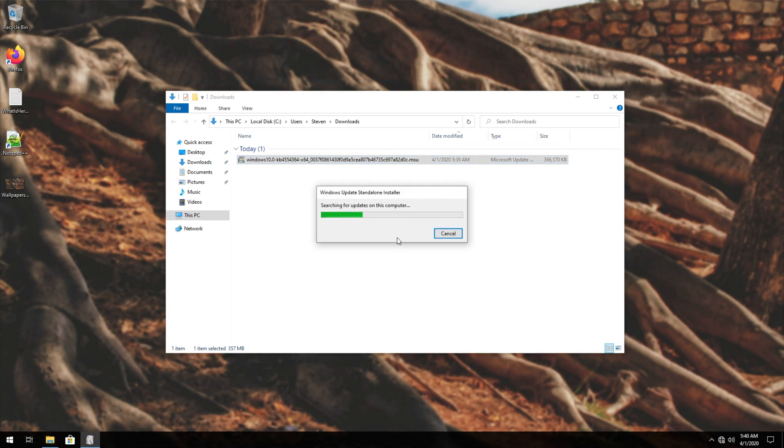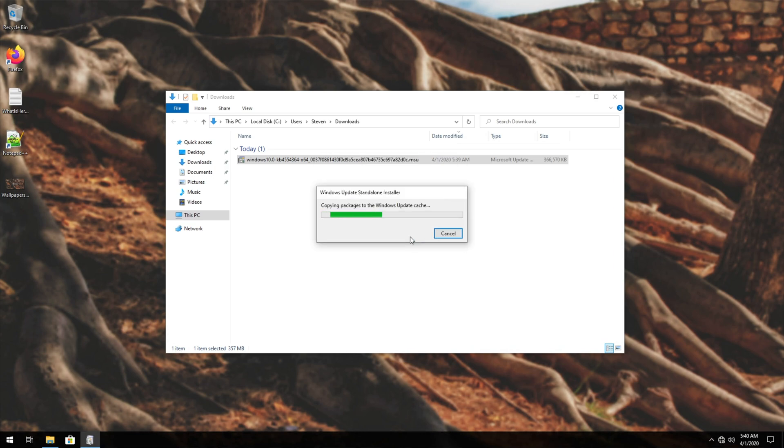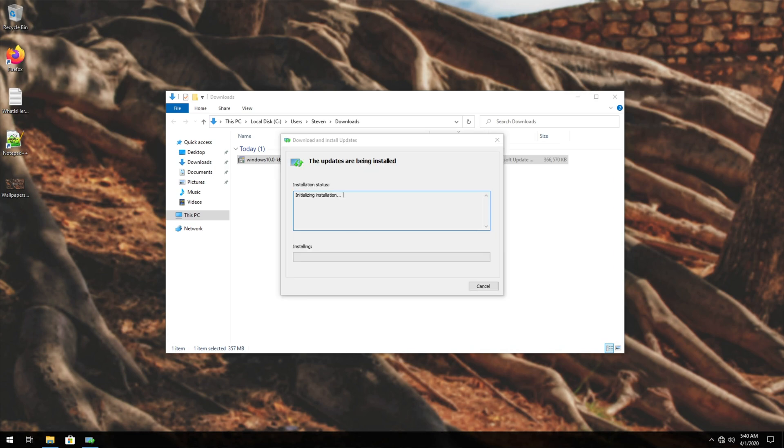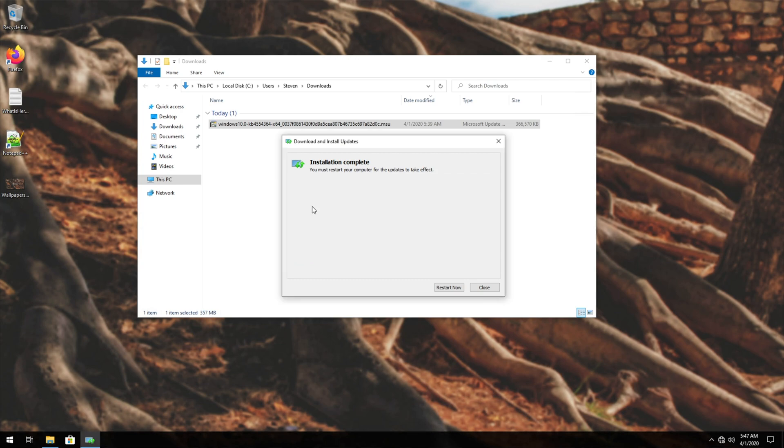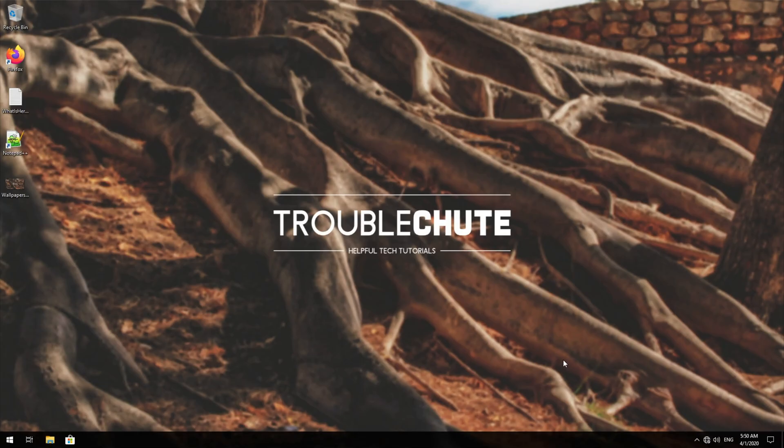Then you should see this over here. We'll simply wait for this to finish, and then I'll go ahead and hit yes. Now we simply just need to wait for this to finish, and then we'll go ahead and click restart now.